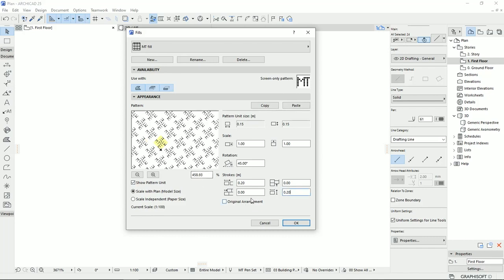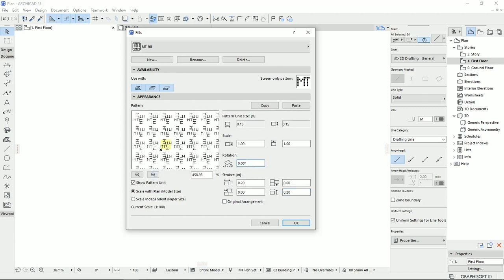Then also we can, if I change it back to zero, you might understand it better. So this unit has been repeated here on the top, directly on the top, and directly on the front and back.